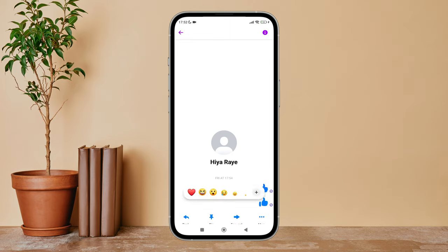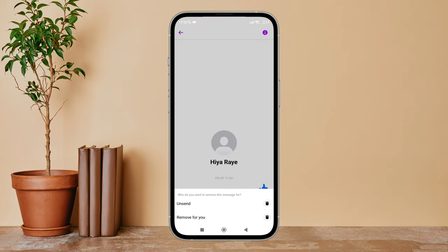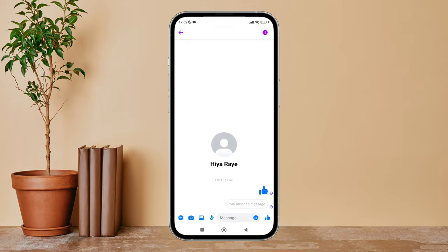After that, tap on 'More'. Next, you can see the option of 'Remove' — tap on it. Then tap on 'Unsend'. And that's how you can unsend a message on Messenger.